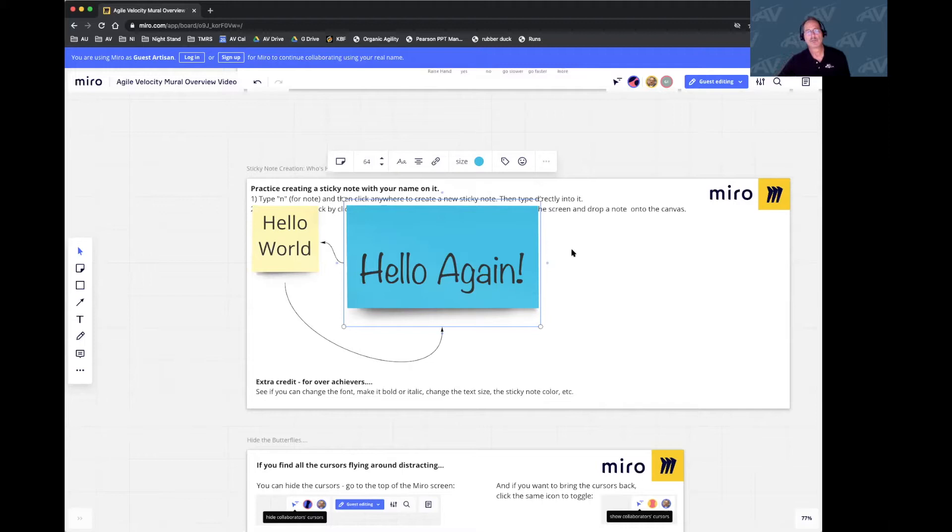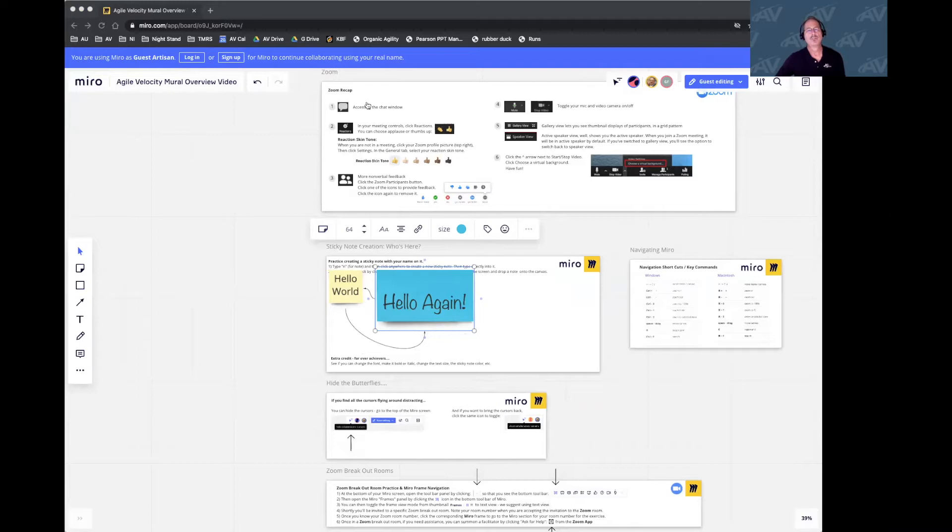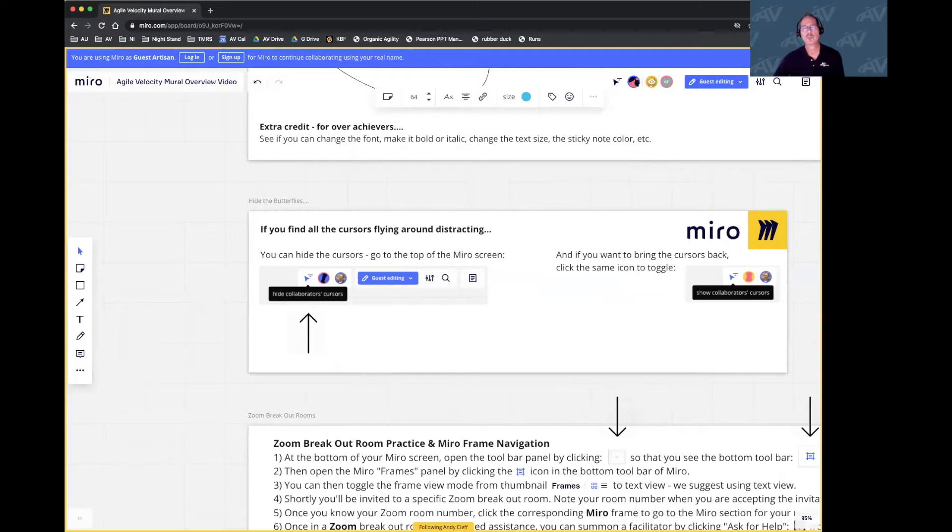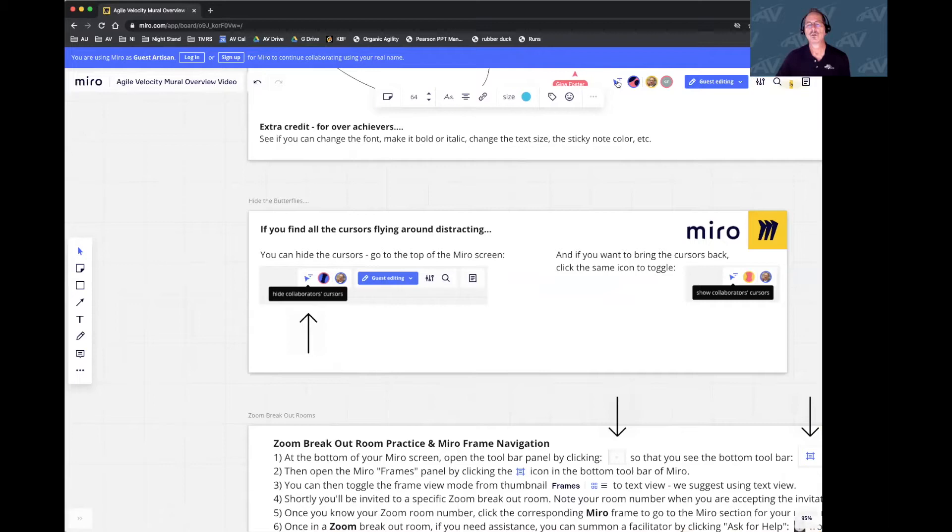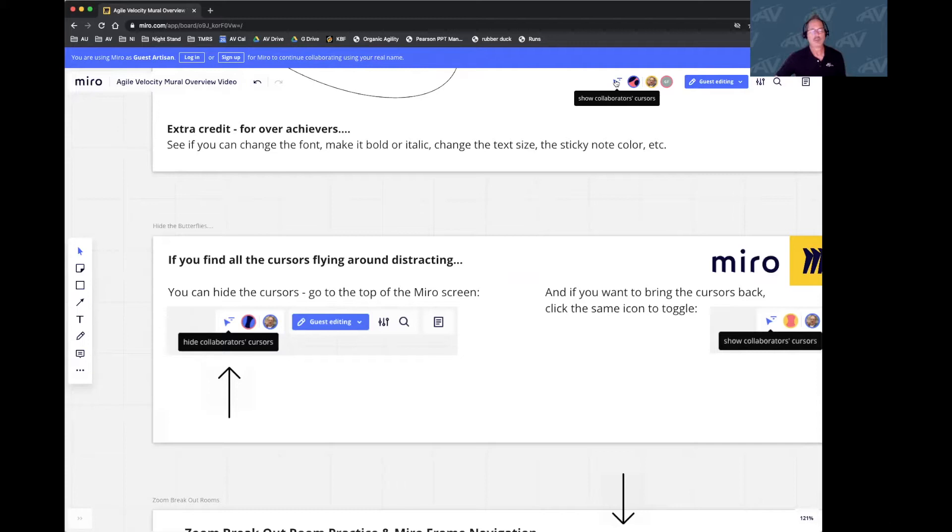As you're using Miro with multiple users, if you find the cursors flying around the screen kind of distracting, there's a way to show and hide them. So let me bring you all as facilitator to this section. What you'll see up here at the top are all the participants indicated by small circles, and then to the left, this arrow cursor. So it toggles from show to hide. Here we have Gina also participating. If you don't want to see all those flying around, you can simply turn them off.